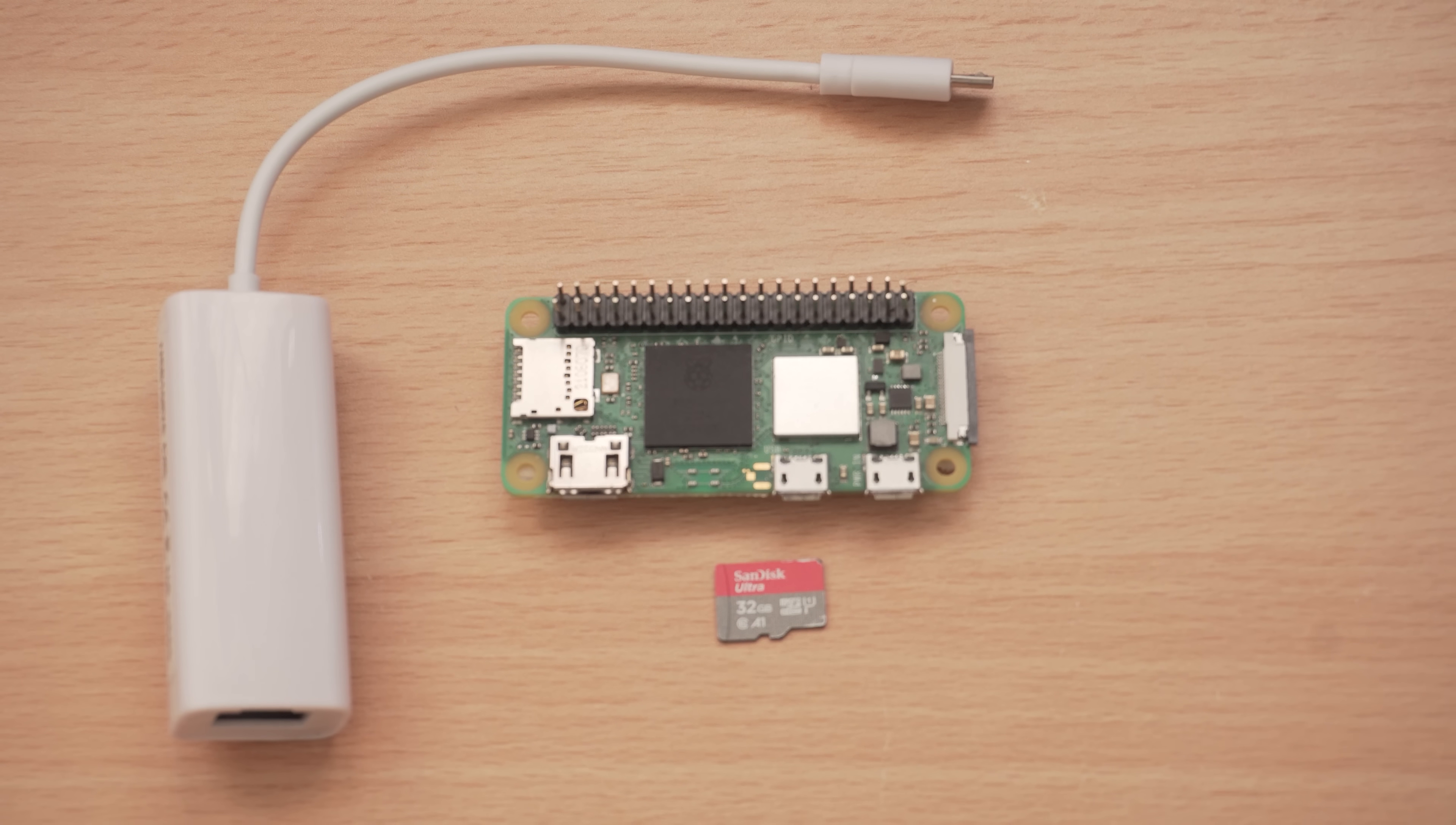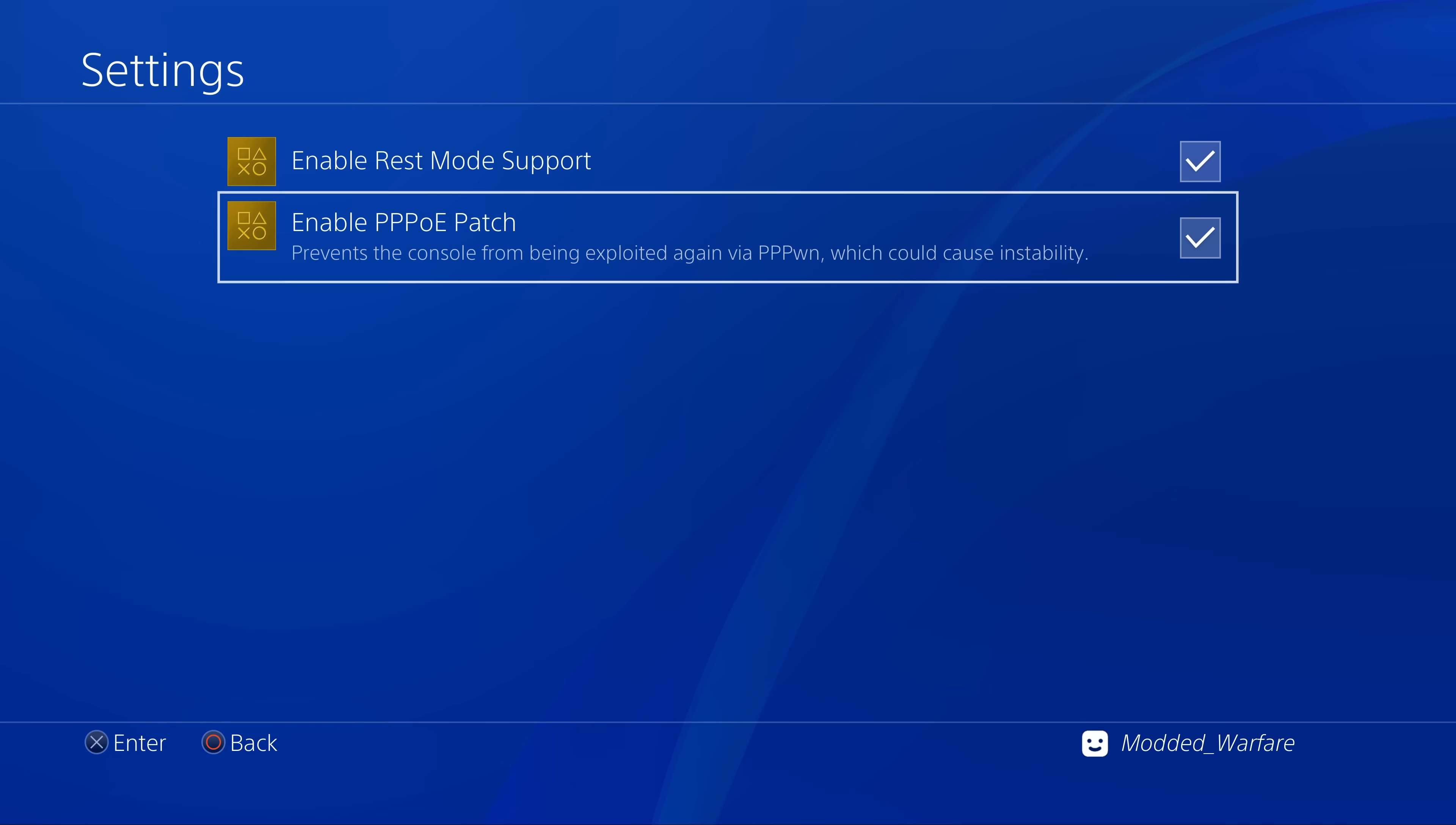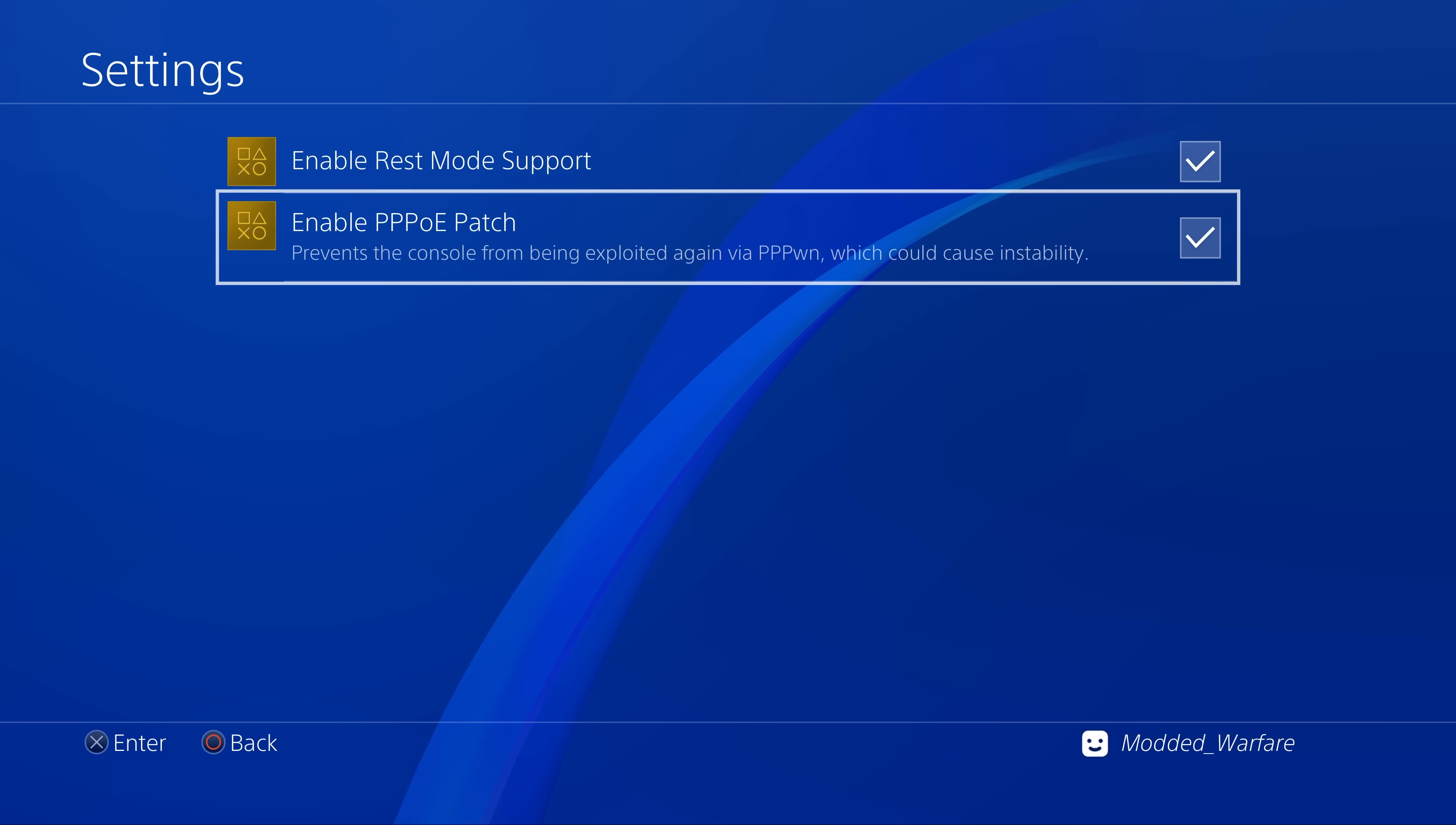But if you have this feature enabled, it will likely block the internet sharing capability of the Raspberry Pi, which is one of the main features why you would use that method. So in those cases, you would probably not want to have this enabled. But for pretty much all the other devices, they do not share internet over PPPoE, in which case you can enable this to prevent it from accidentally running the jailbreak again when GoldHen is already running.